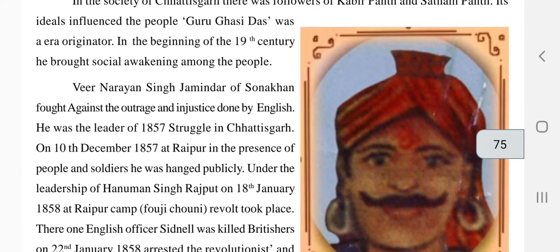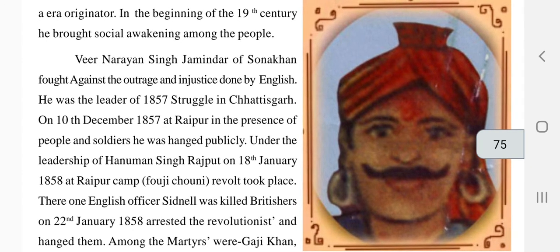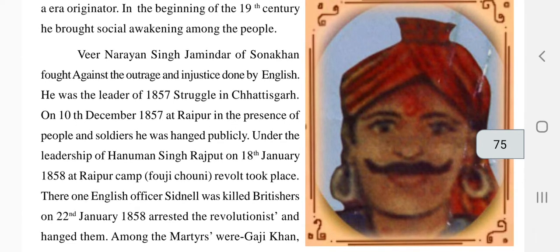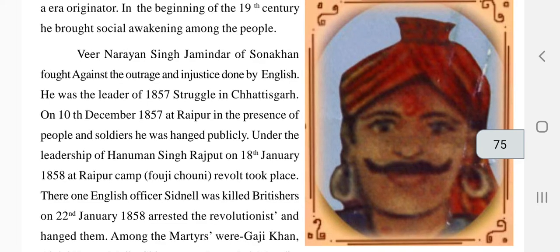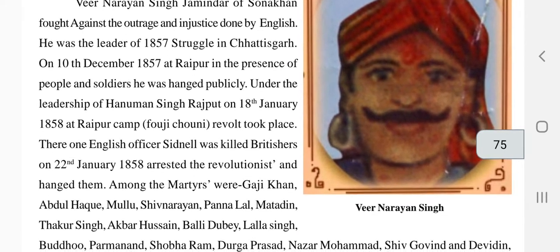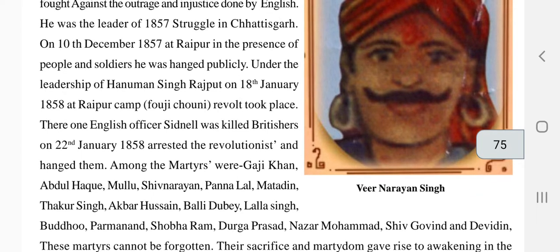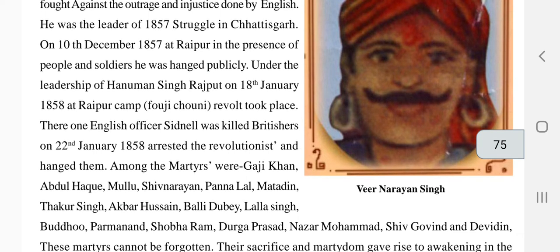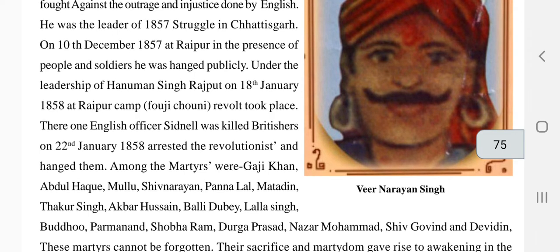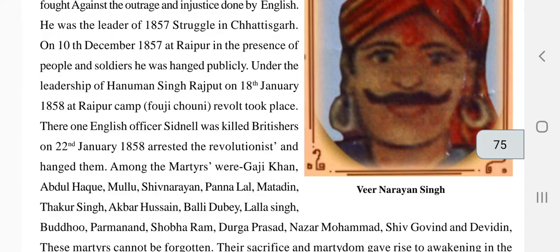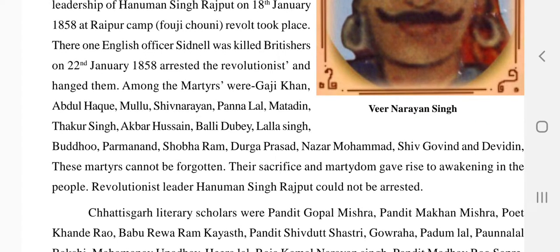Veer Narayan Singh, Zamindar of Sona Khan, fought against the injustice done by the English and was the leader of the 1851 struggle in Chhattisgarh. On 10th December 1857 at Raipur, in the presence of soldiers, he was publicly hanged. Under the leadership of Hanuman Singh Rajput, on 18th January 1858 at Raipur camp, the Fauji Chahuni revolt took place against the British. English officer Sidney was killed, and on 27th January 1858 the Britishers arrested and hanged the revolutionists. Among the martyrs were Gazi Khan, Abdul Hayki, Mawla, Shri Narayan, Pannalal, and Mathandi.